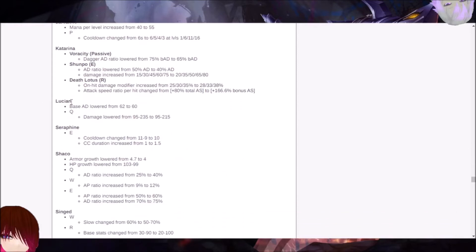Lucian, actually. The base AD is being lowered from 62 to 60. And the Q damage is being lowered from 95 to 235 to 95 to 215.